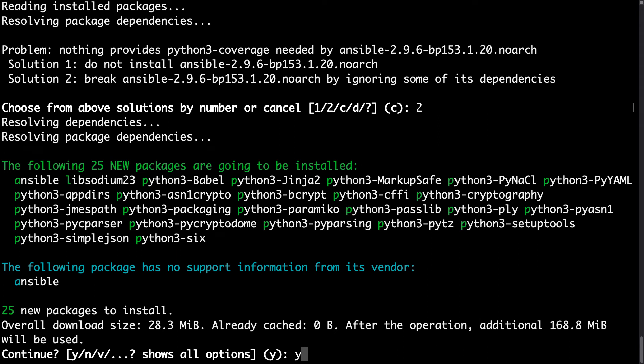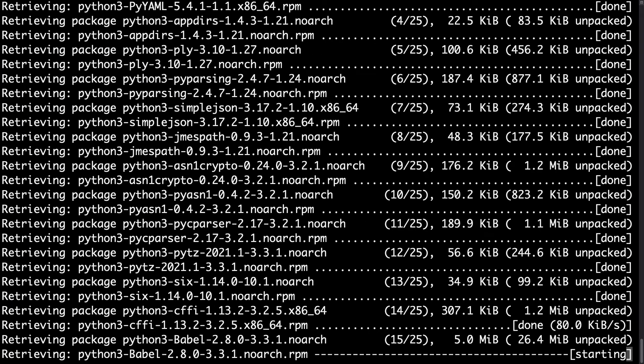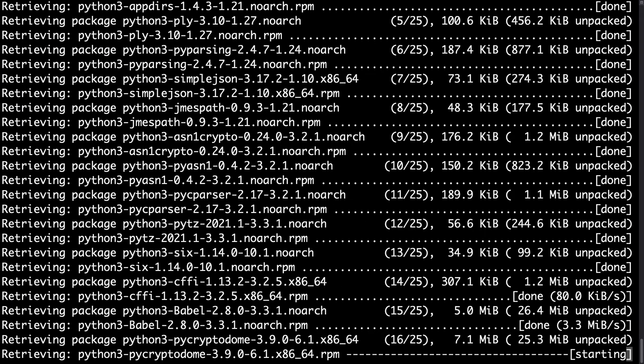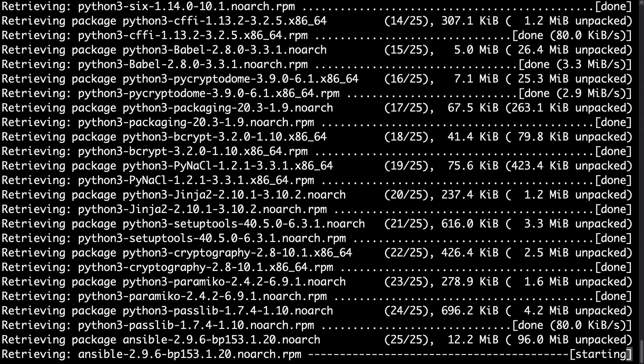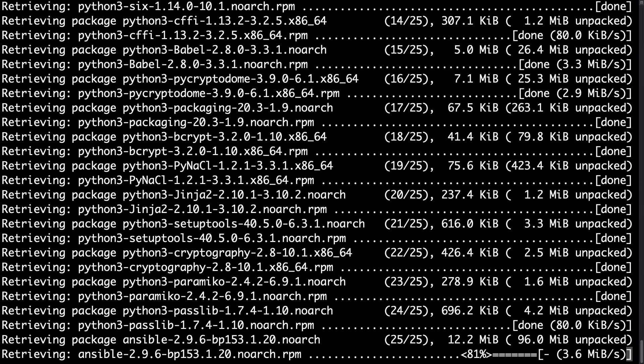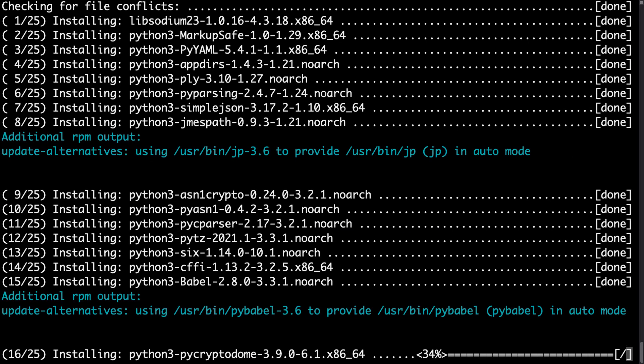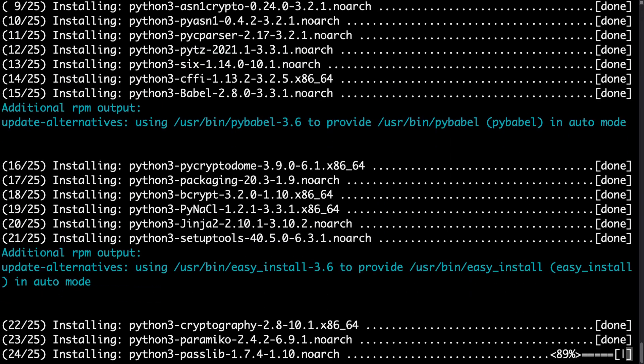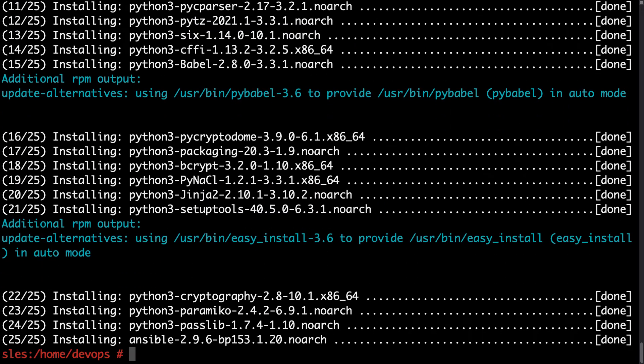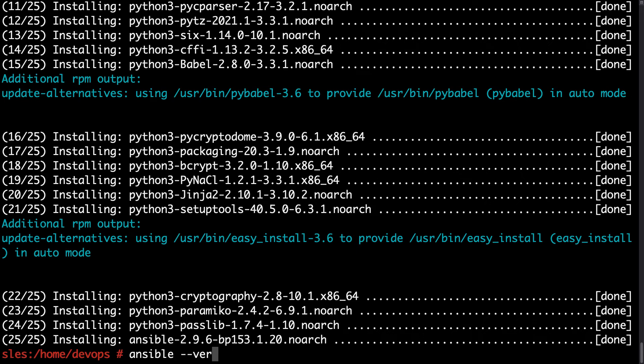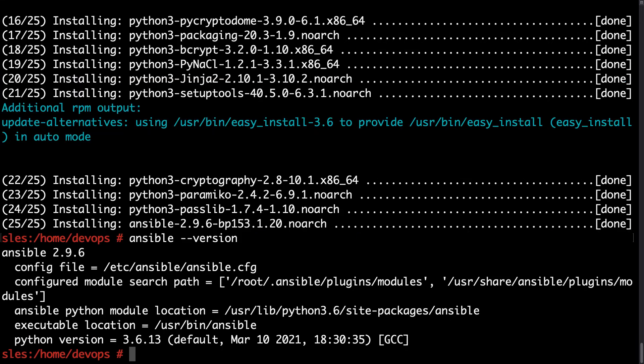Yes, it's calculating 25 dependency with 28 megabyte of downloading. So Zipper the package manager is downloading all the necessary packages. And let's see if the installation goes well or not. Because we still have missing one dependency. So let me try with Ansible --version. Here we go.